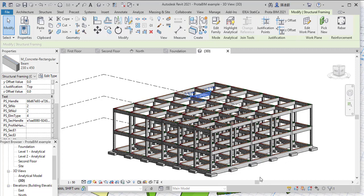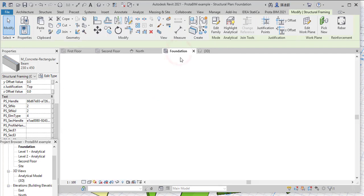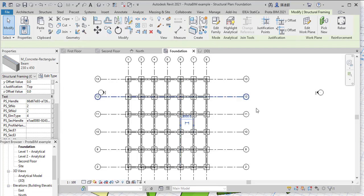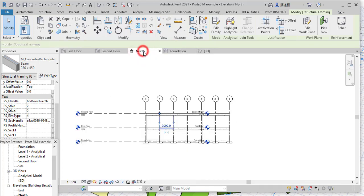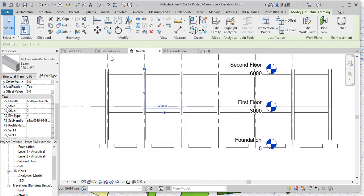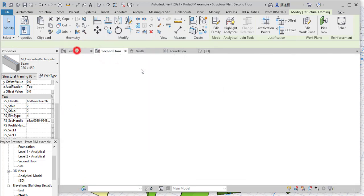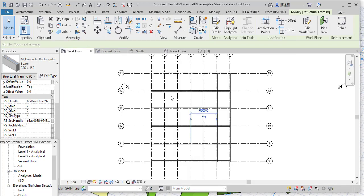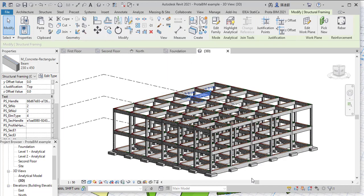So here is a model that I have done in Revit 2021. These are the plans, this is the plan of the foundation, this is an elevation view, and then we have the second floor and all the other plans. What I'm going to do right now is forward this model to Protab Structure so that I can continue with the design without having to start another modeling.